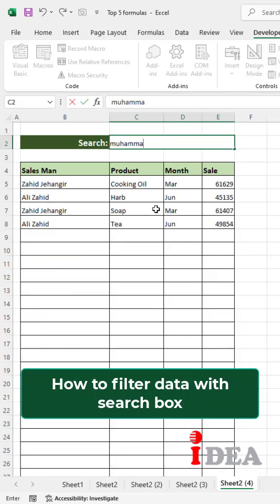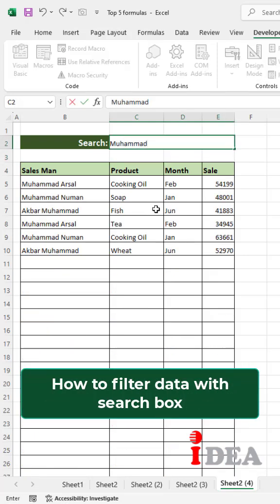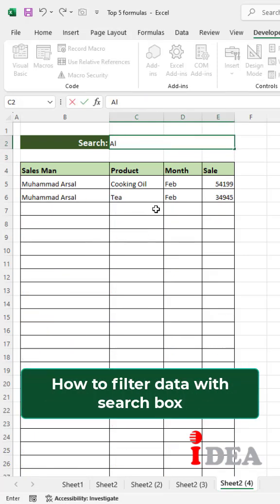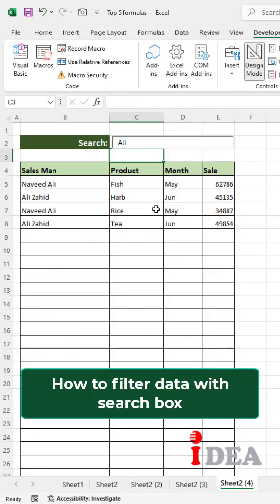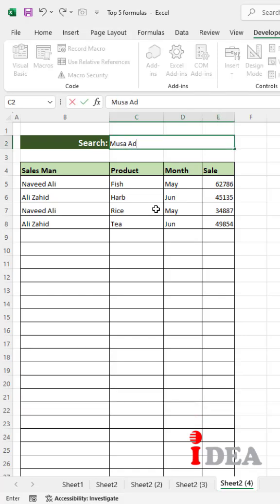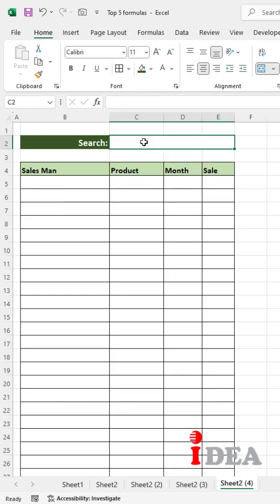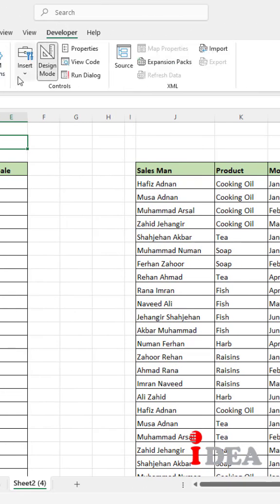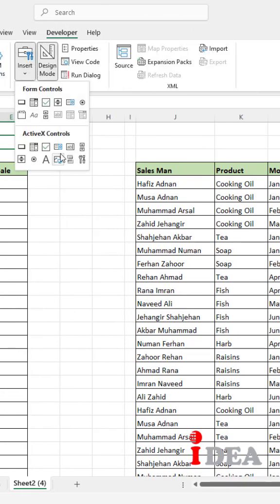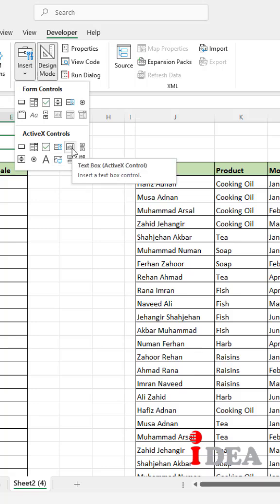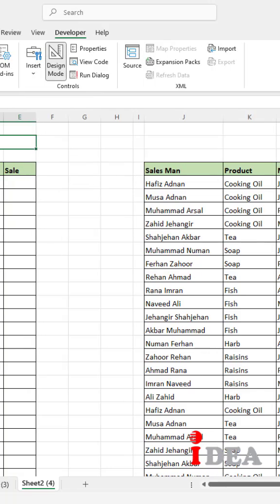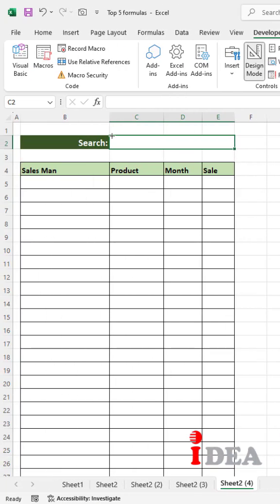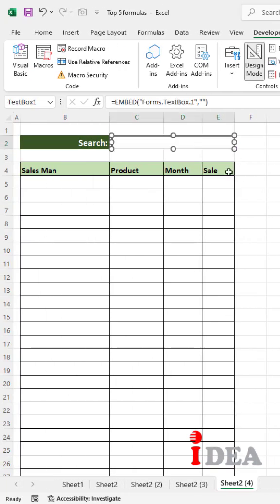In this short video you will learn how to filter data with a search box. Let's start. Go to the Developer tab, click on Insert, select Text Box, then click and drag to draw the text box.